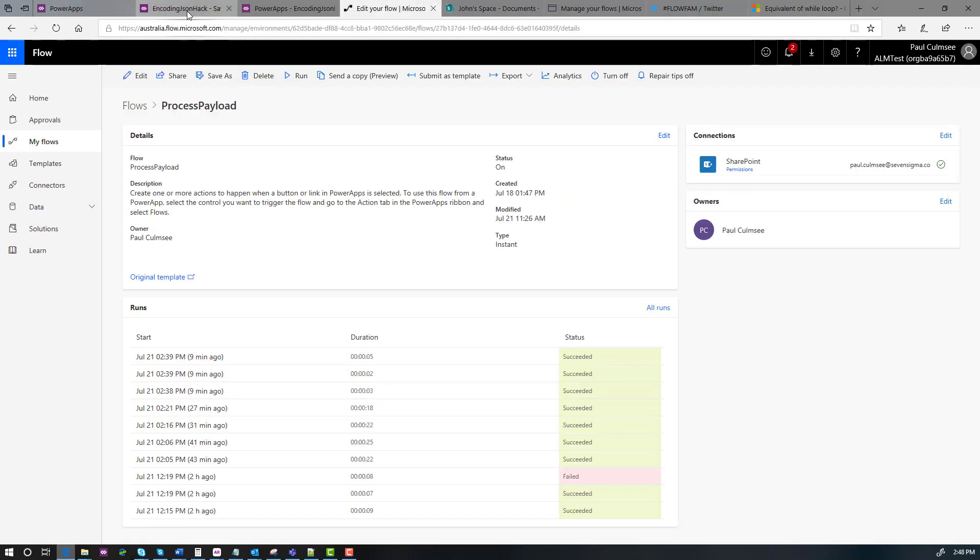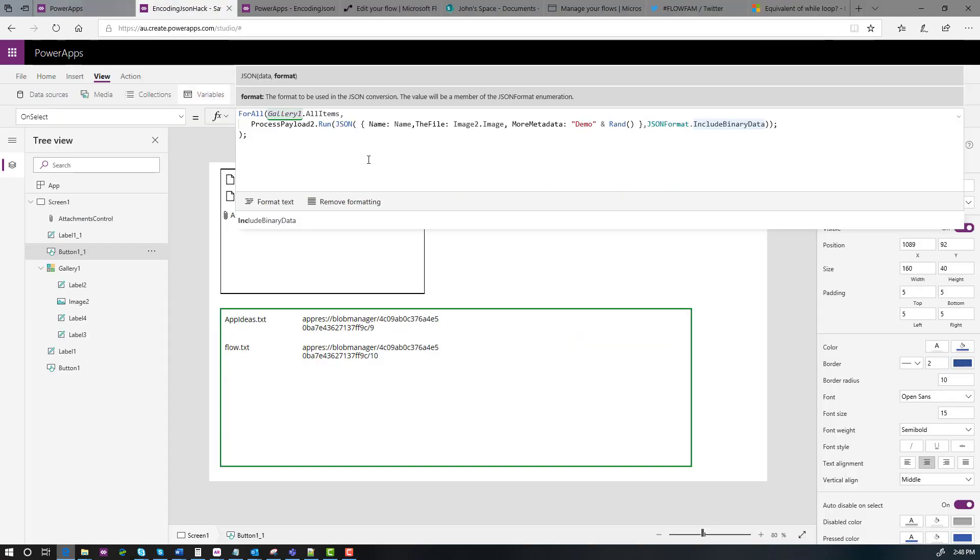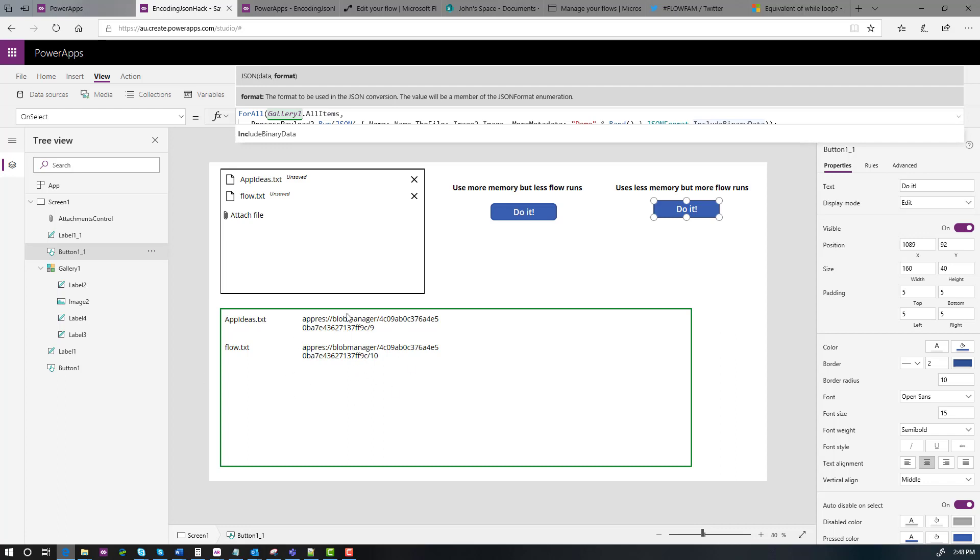Hopefully, that gives you enough to do this on your own. I don't like that I have to have a hidden gallery in here, but it does offer considerable flexibility when handling binary files in different ways. So let me know if that was a help to you, and I look forward to hearing your feedback.